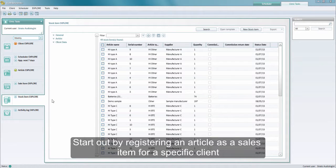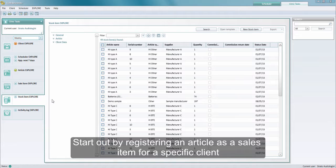When working with invoicing in Strato, you start out by registering an article from stock as a new sales item for a specific client. Then you can register the article as out on loan, delivered, or finally invoice the article to the client or a third party.